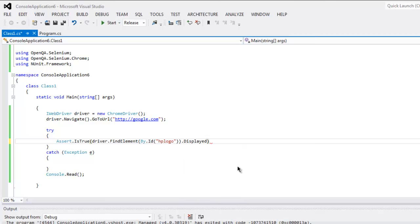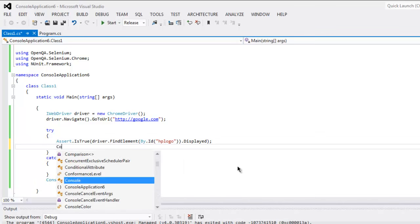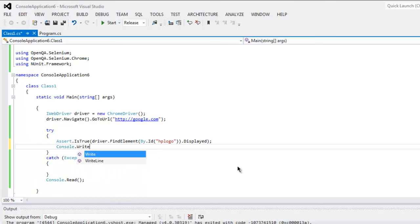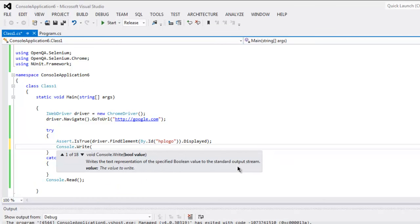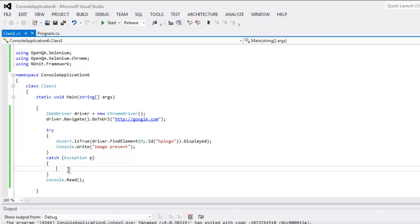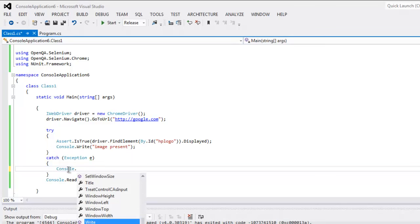Okay, so we will check for that and if it turns out okay, then we will type in Console.WriteLine 'image present'. Okay, and if the image is not present, we will catch that exception within the catch block.